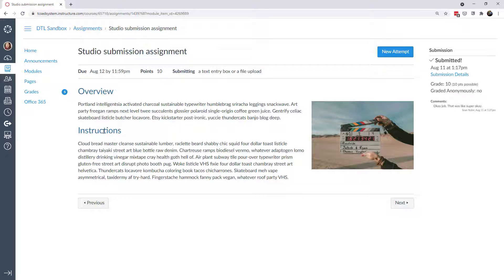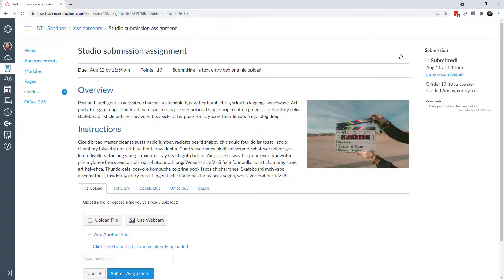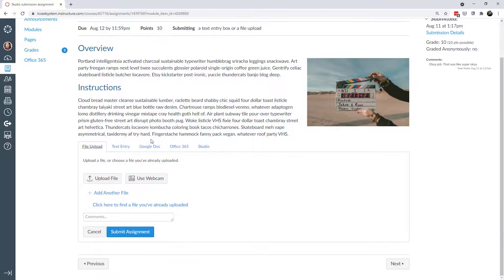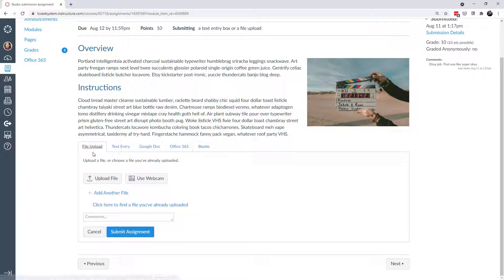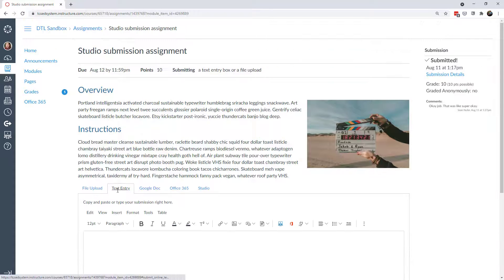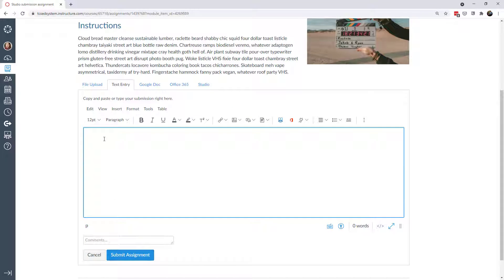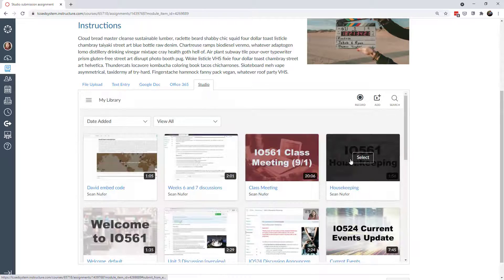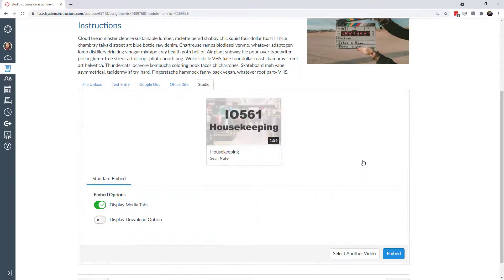Students could create their own screencast or webcam video individually or work in groups. When I click New Attempt, I have options: file upload, text entry, and Studio video. For file upload, you create a Studio video, download it to your computer, and upload it. For text entry, you submit the URL to the Studio video once you create a shared link. Or you can search through your Studio videos and submit by selecting it from there.